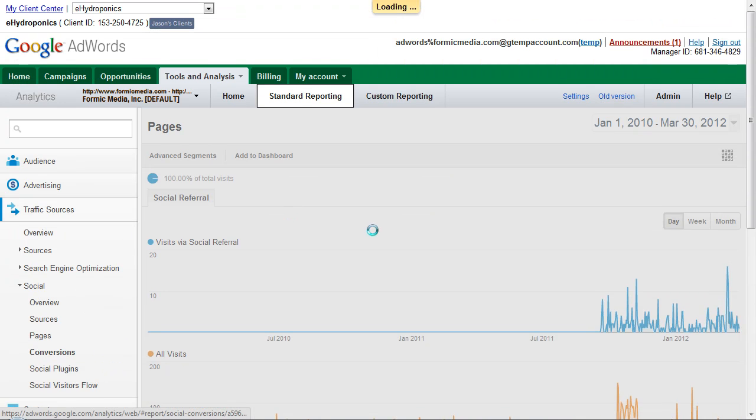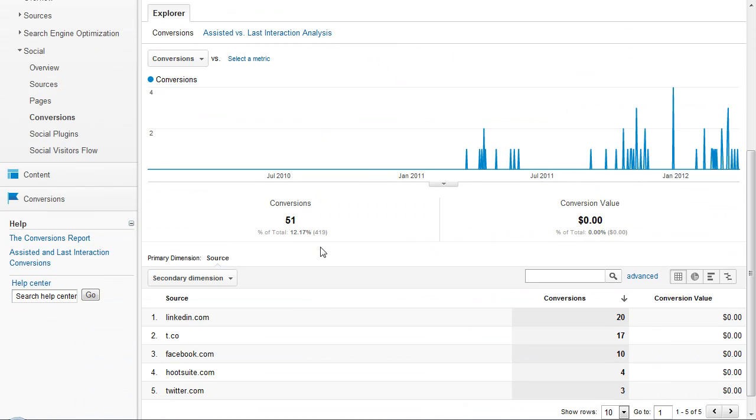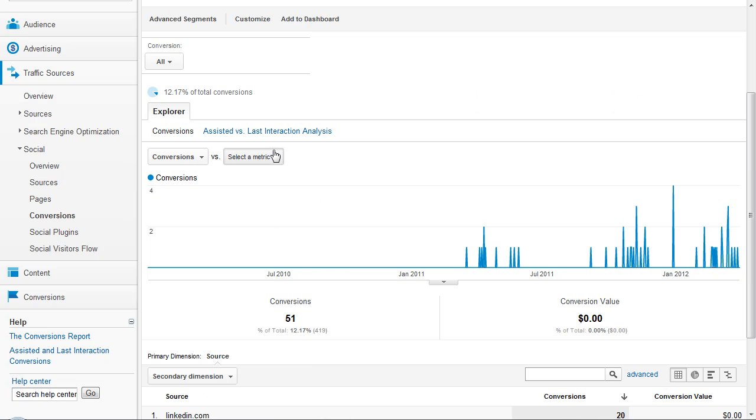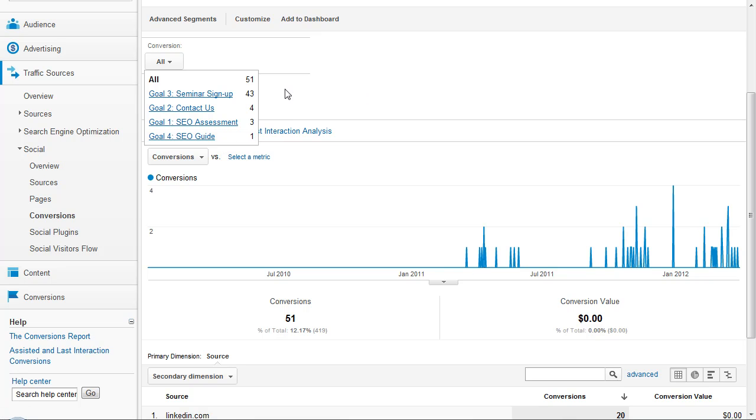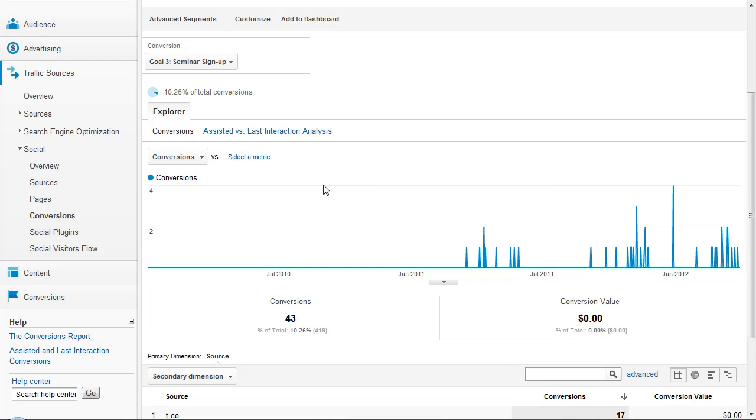From there it also shows conversions. So, if you have your goals set up in Google Analytics, you can see the goal conversions. And you can also use this dropdown here to see different conversions. So, we have a seminar sign up, contact us, SEO assessment, and the SEO guide. You can check those out one by one to see how people are coming in through the social network.